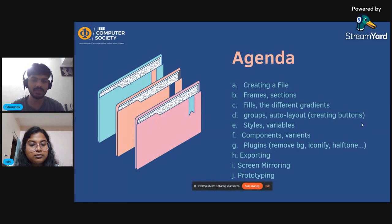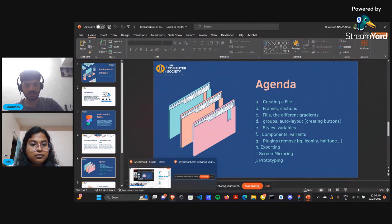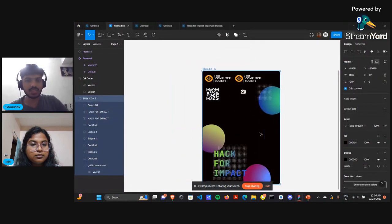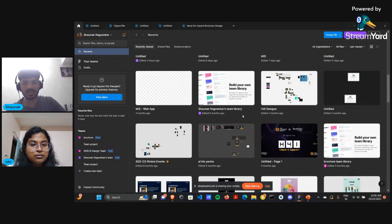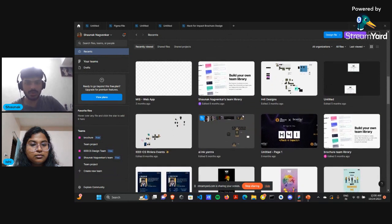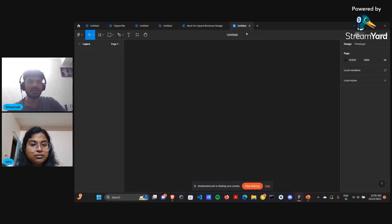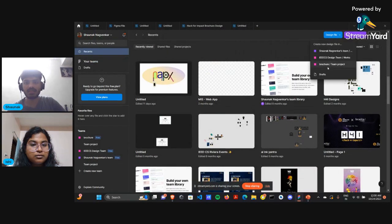Before starting off designing on Figma, I'll explain how to create a file. Once you first open Figma you will see this screen — you can simply use Ctrl+N to create a new file. Alternatively, you can also click on the 'Design File' option and select 'Draft', which will create a new empty file.